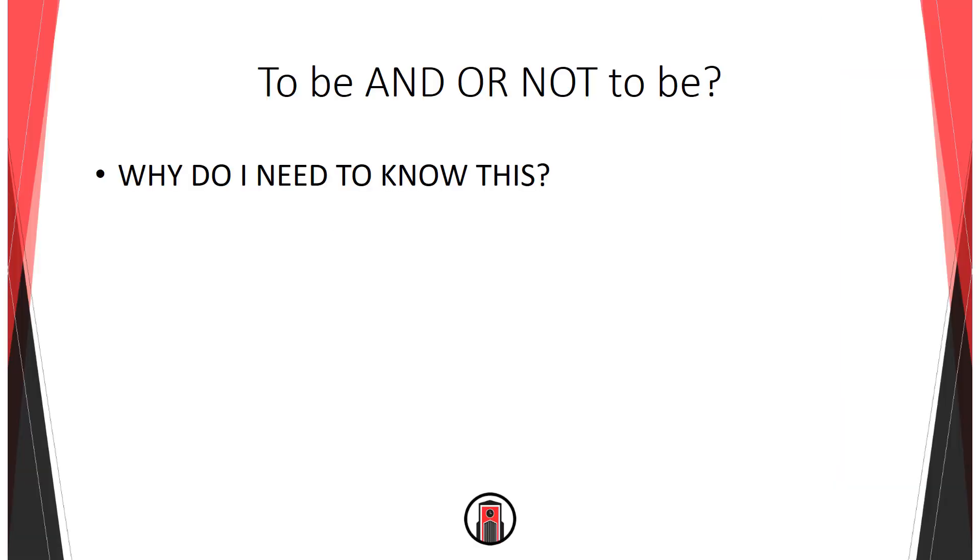Boolean operators are the basis of any effective search for information. They form the underlying logic behind all searching, so a firm understanding of Boolean operators is necessary to become a competent researcher.